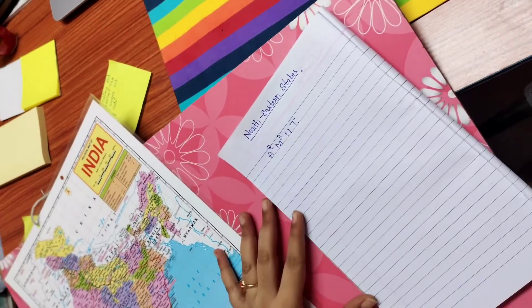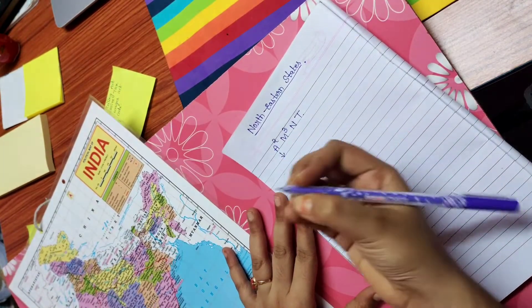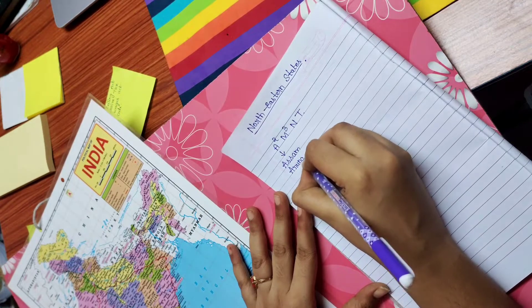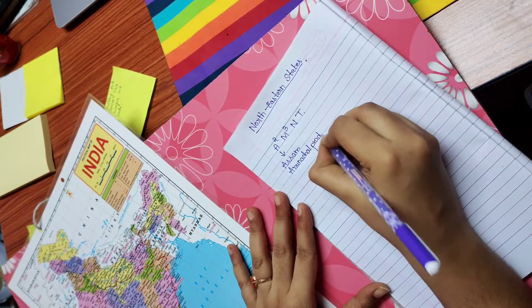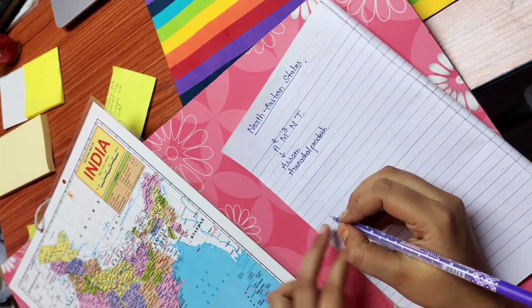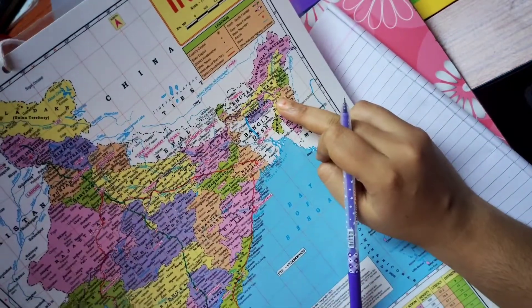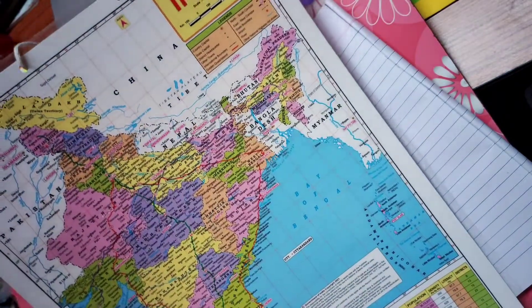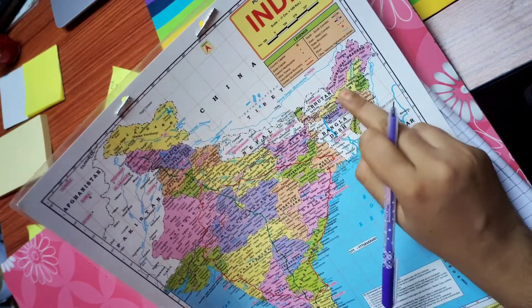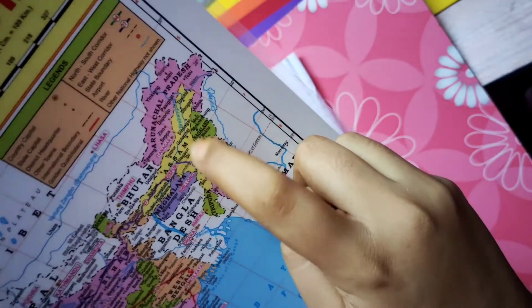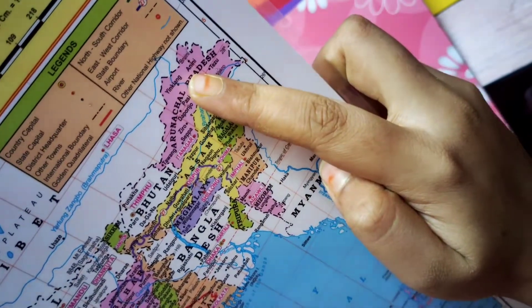A² means two states whose names start with A — the first one is Assam and the second is Arunachal Pradesh. If you look at the chart, the yellow color state is Assam, and the pink color state above Assam is Arunachal Pradesh. So A² means Assam and Arunachal Pradesh.